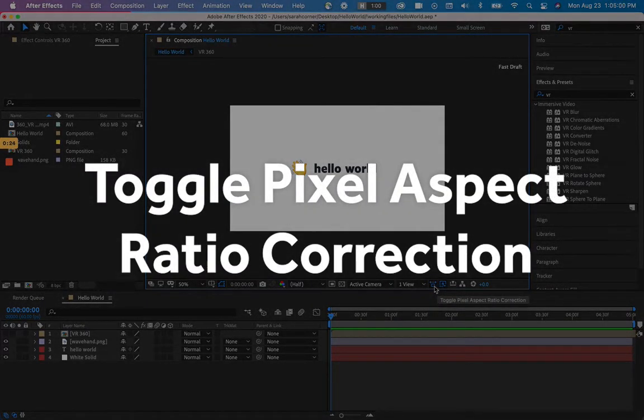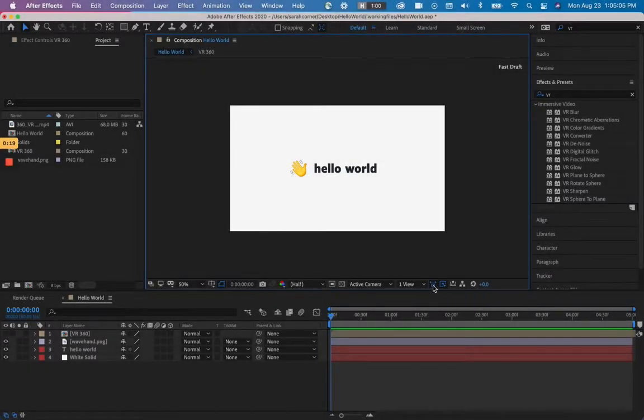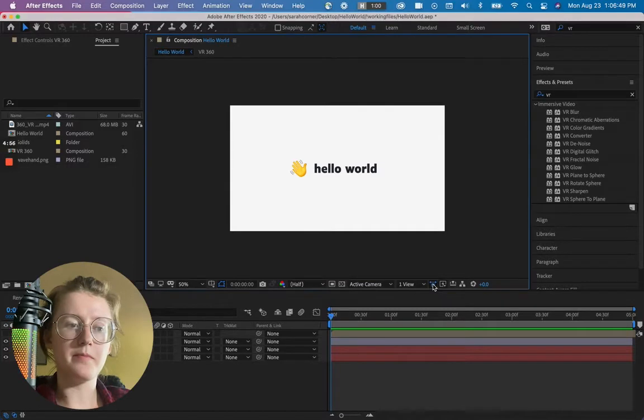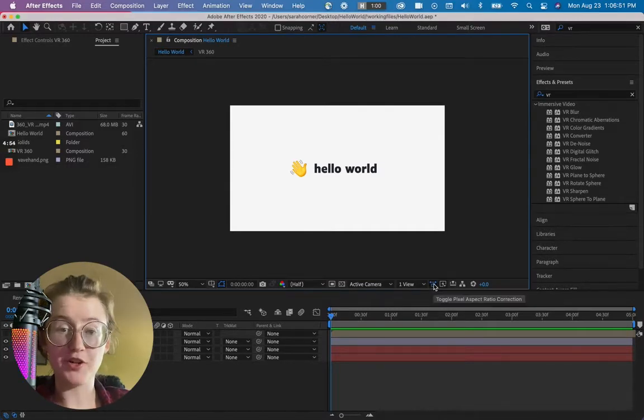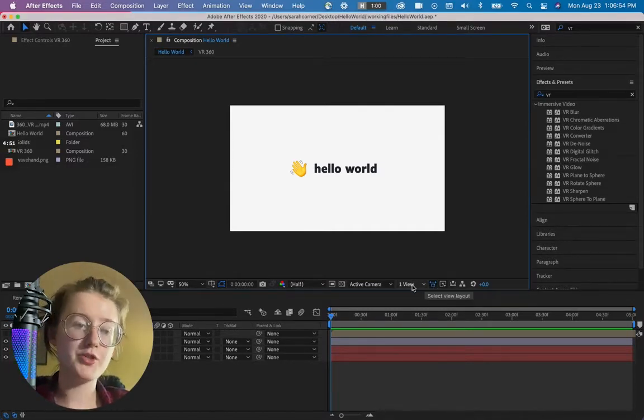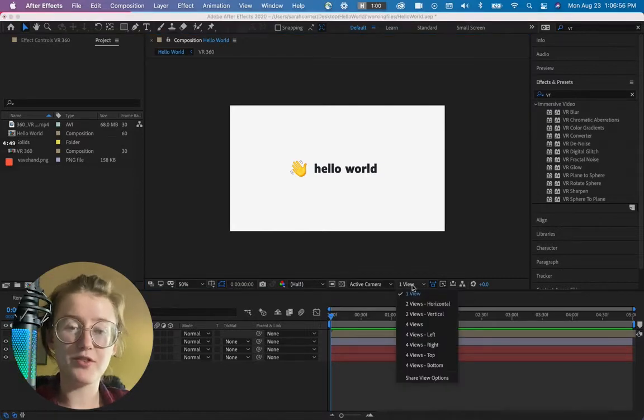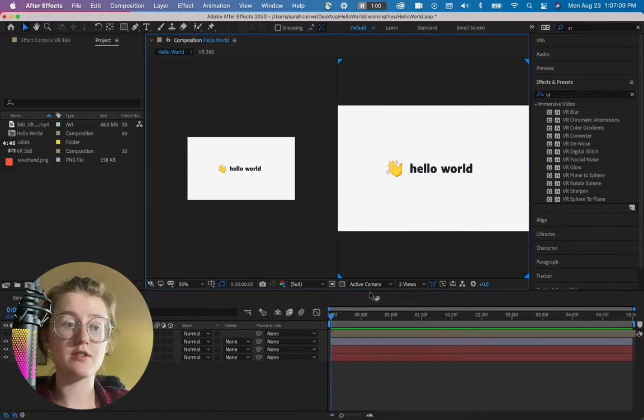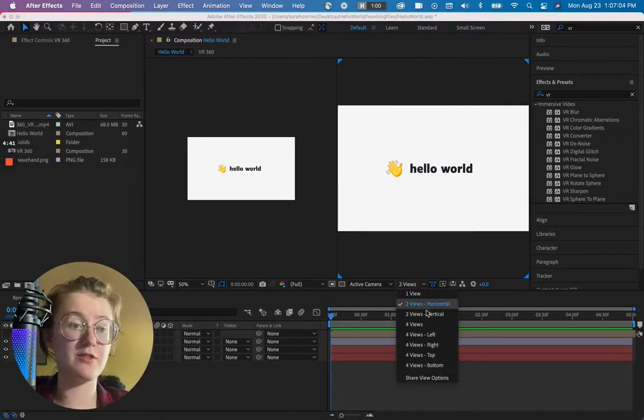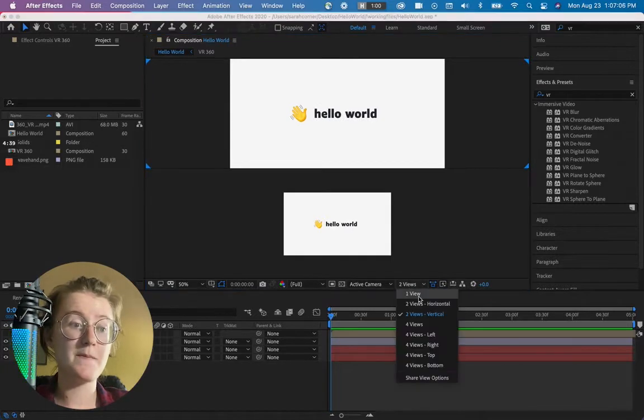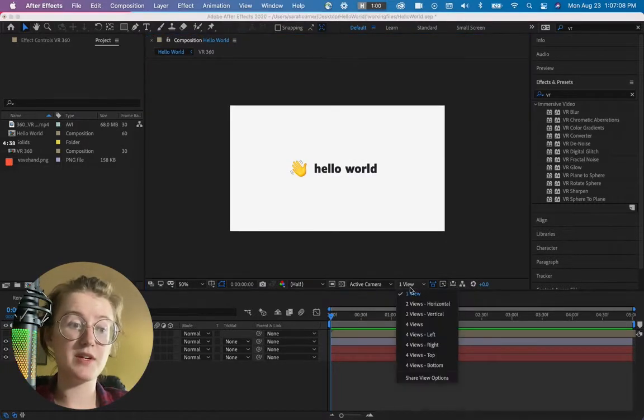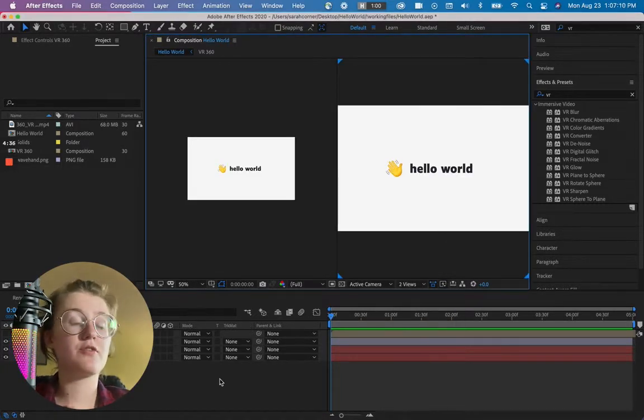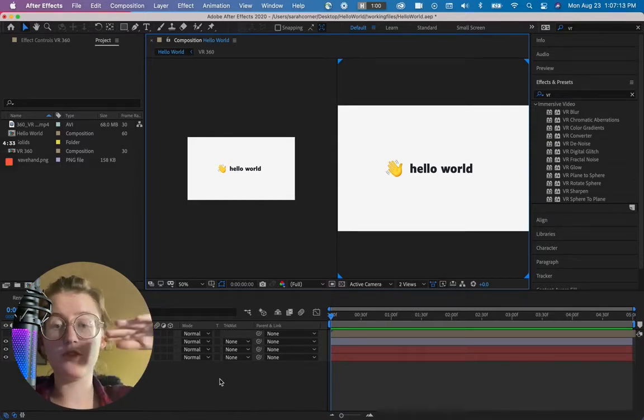And then if we go into toggle pixel aspect ratio correction, I always have this enabled. It's not common to have it unchecked, but it depends on how you are exporting. Moving on from the aspect ratio correction, we have the view options. And so this is really important. If you start to get into 3D animation, having two horizontal views is really useful there. I prefer horizontal, but you can have it vertical as well.